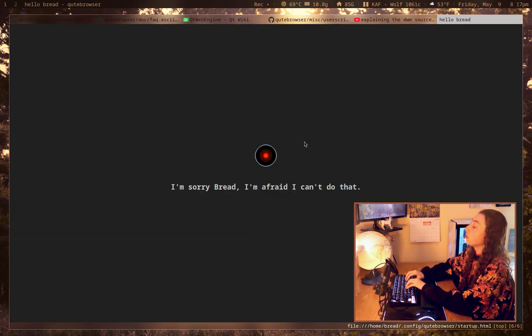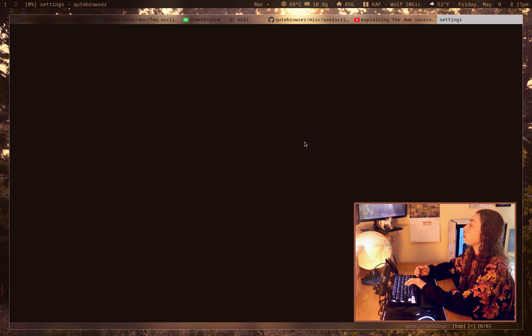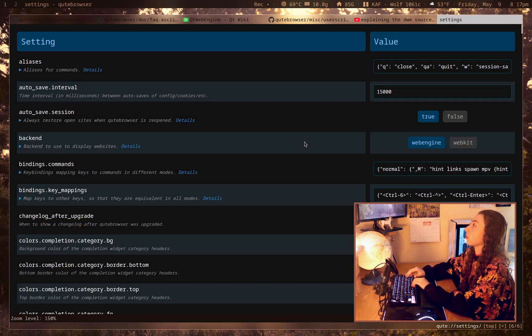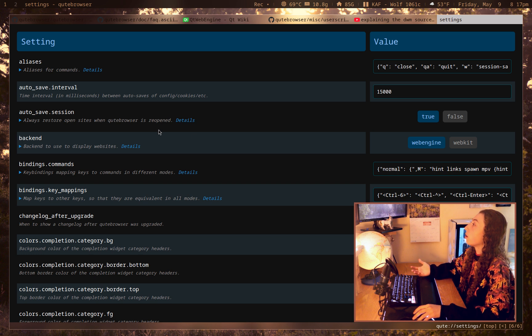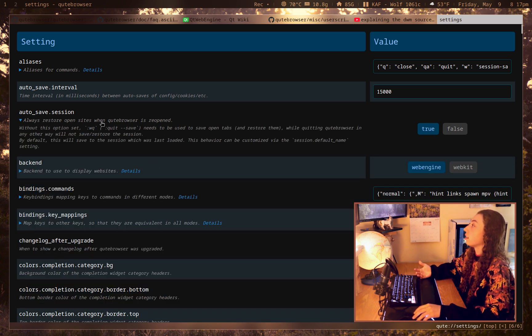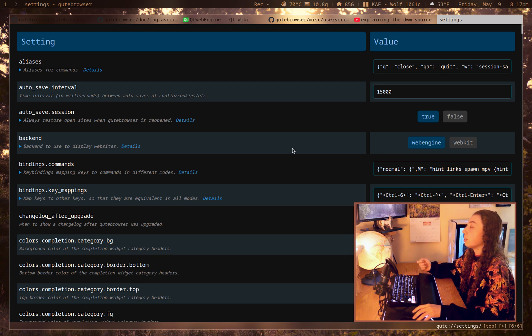You can do your configuration directly in the browser with just colon set. And then that's going to bring up this little configuration menu that actually has info on each of these config settings. So you could click on it, see the info. And it's also got the value tab there, the setting tab here.